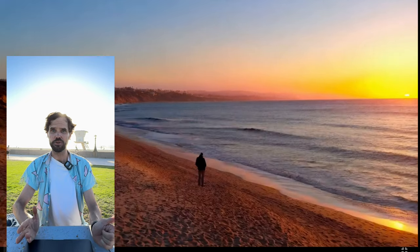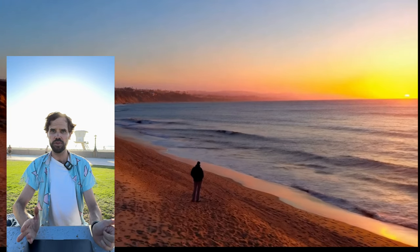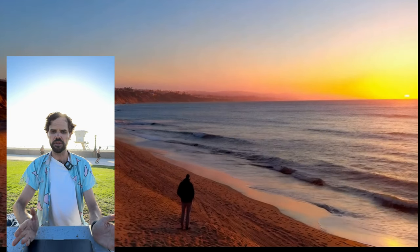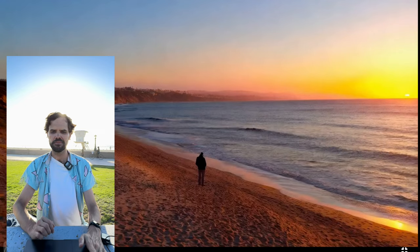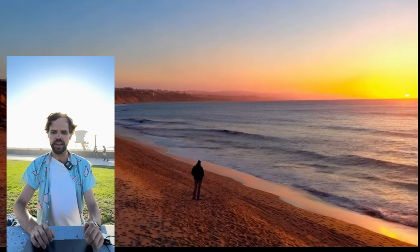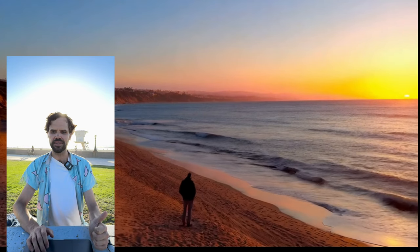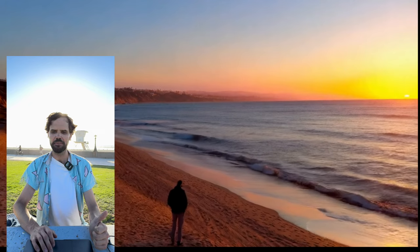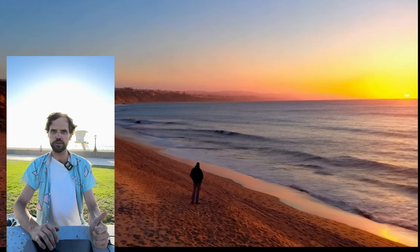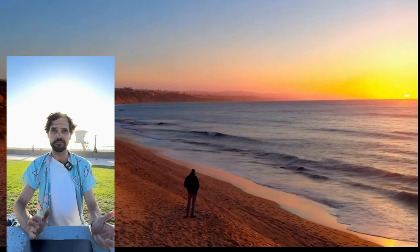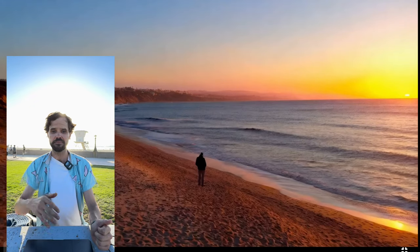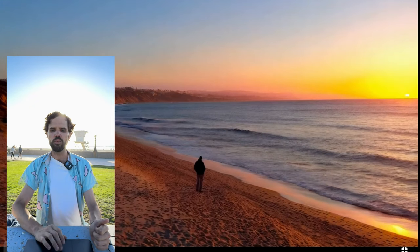Do you feel that this matched our prompt? Our prompt was a person at the beach with the sunset behind them and a Southern California vibe, high angle drone shot. Personally, I feel it did.